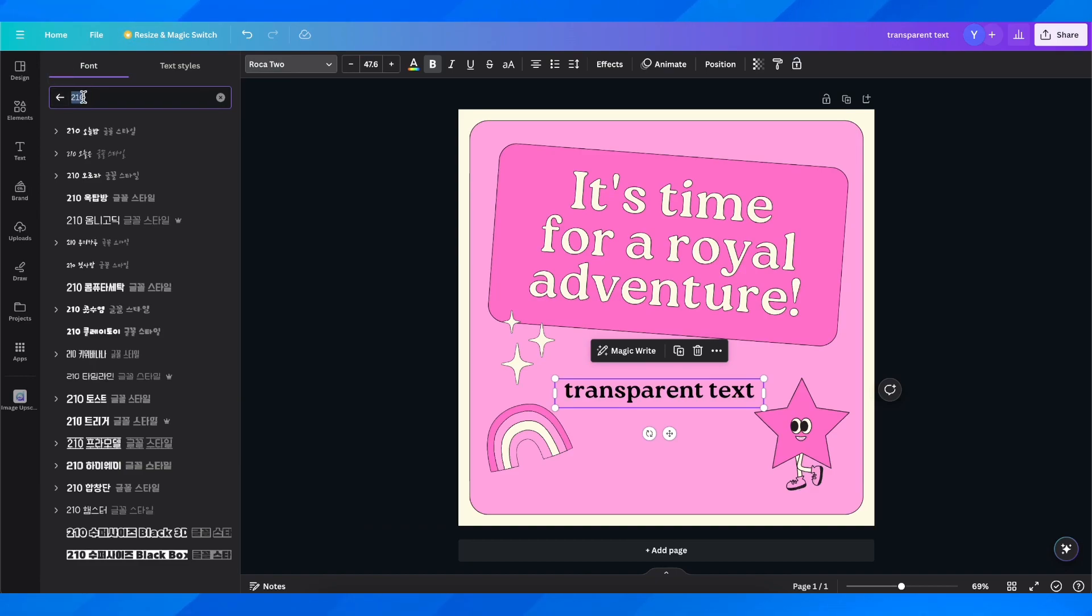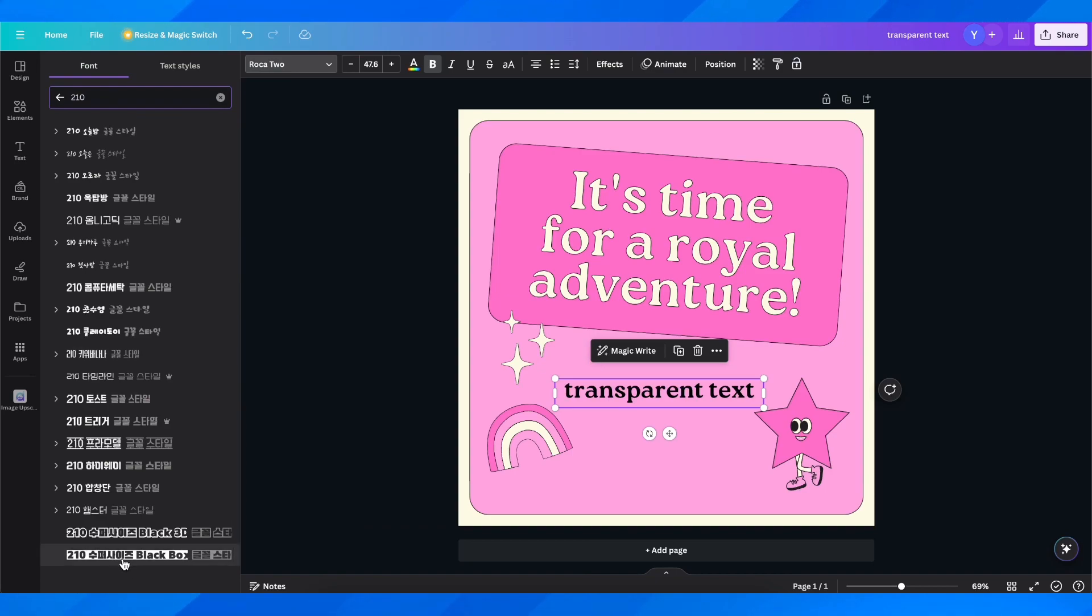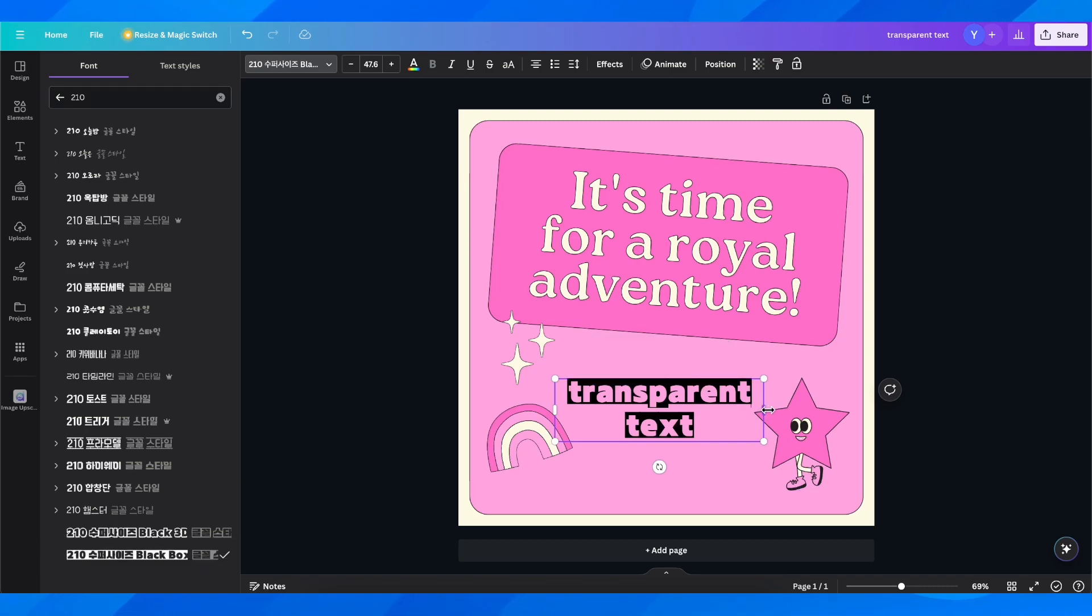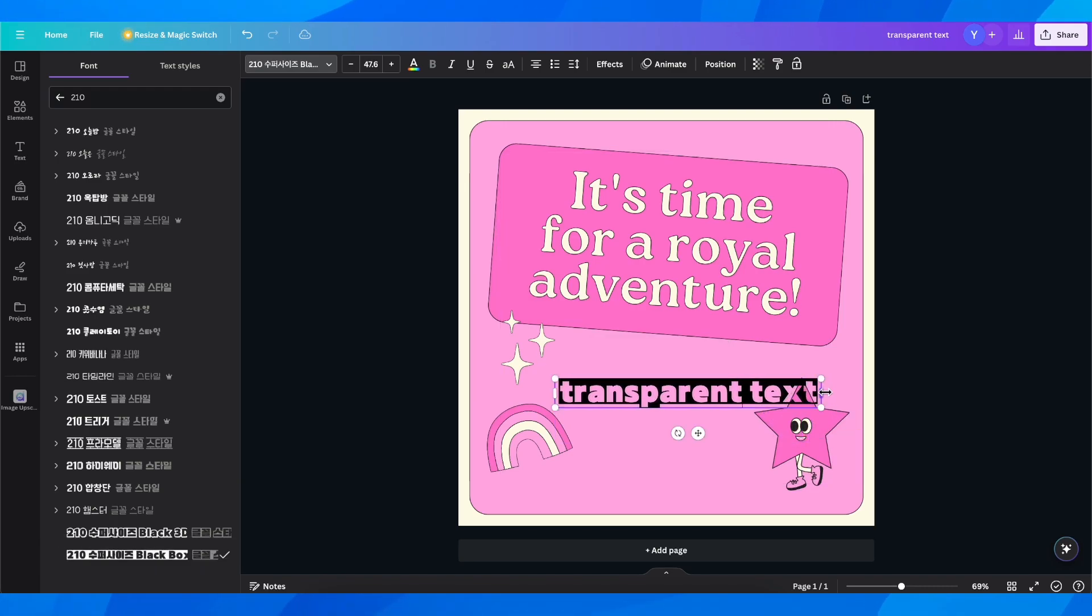Search for 210 and then scroll down until you see this one here and select this one. And basically this is how you can create a transparent text effect.